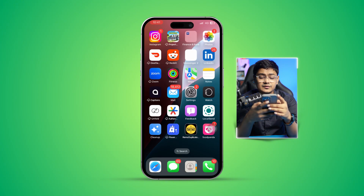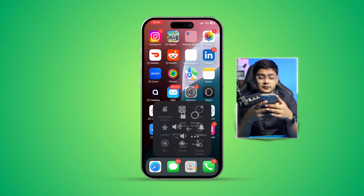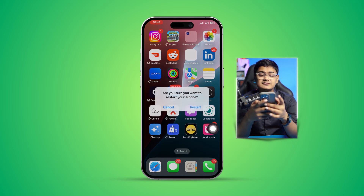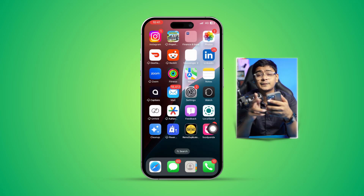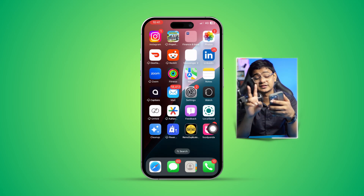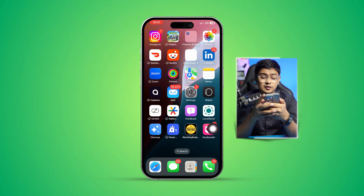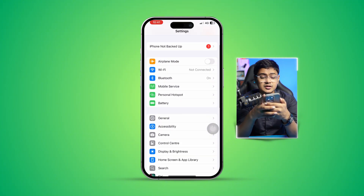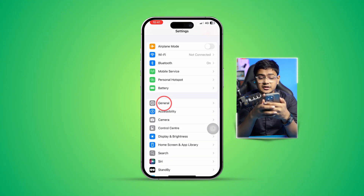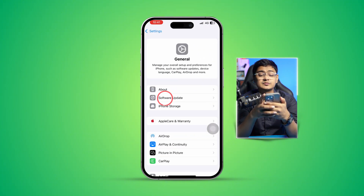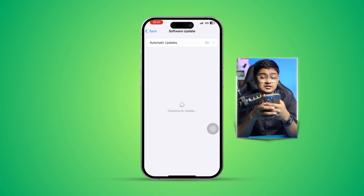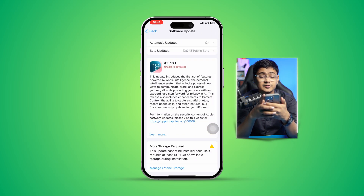After doing all of that, simply get out and restart your iPhone — you should be good to go. If it's still a problem, go to Settings, tap General, and check Software Update. If there's a new software update available, go ahead and install it.